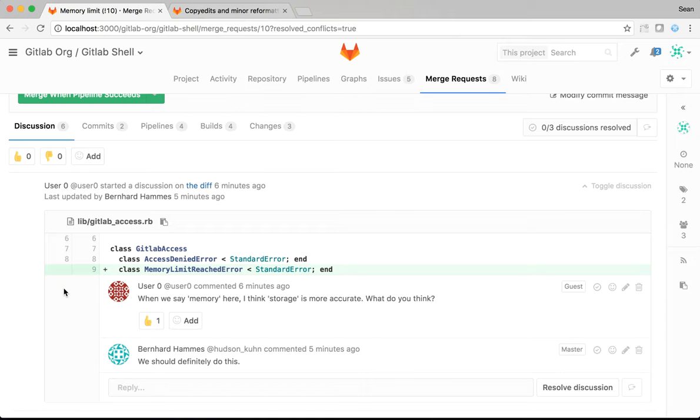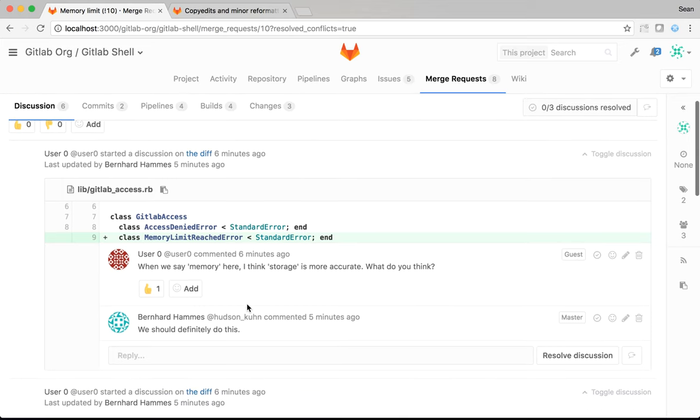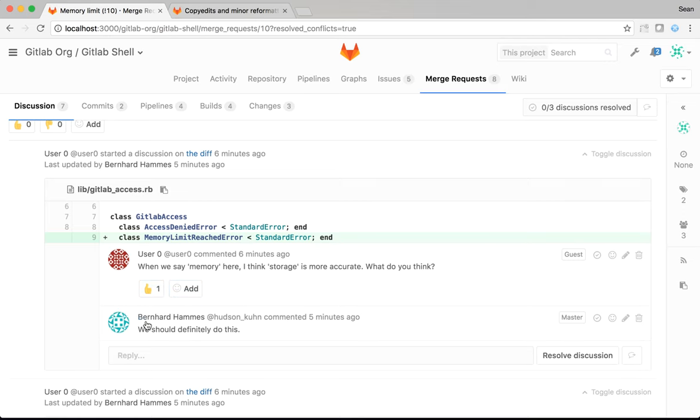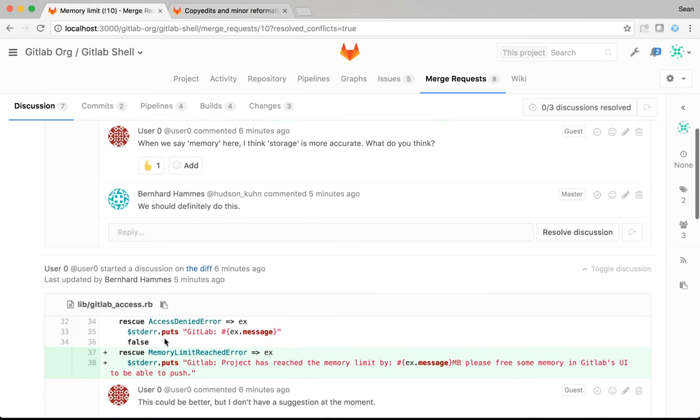And you can see now that I have the option to merge this because there are no longer conflicts. But I still shouldn't merge this because I have code review comments outstanding. First of all, my first reviewer has said that instead of memory, I mean storage. And also, my second reviewer has agreed.